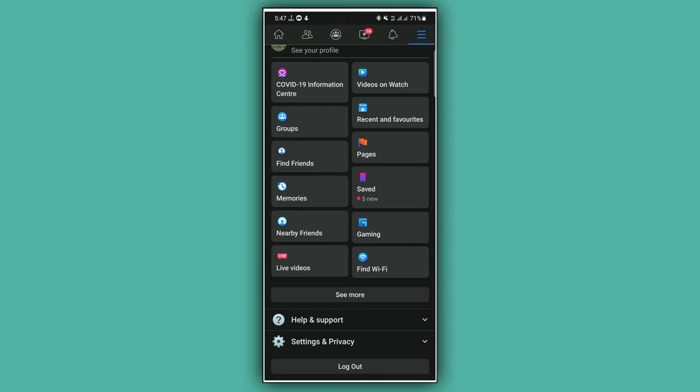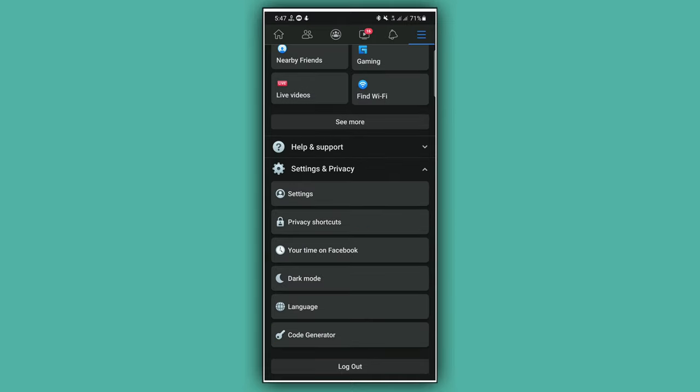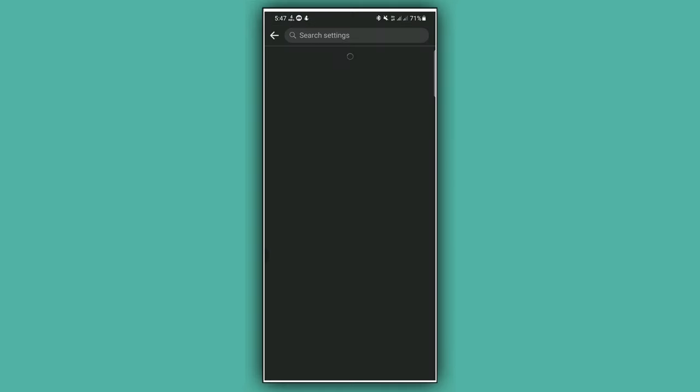Now tap on Settings and Privacy. From here, tap on Settings. Wait a while.